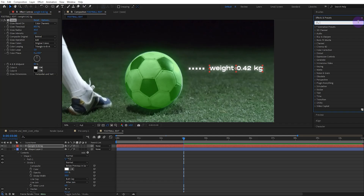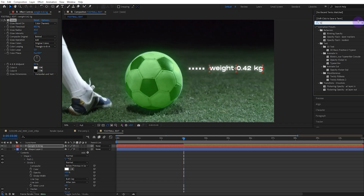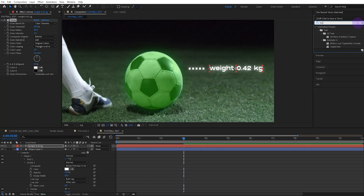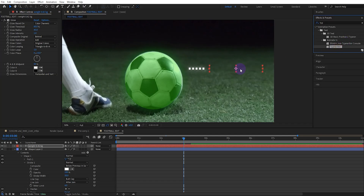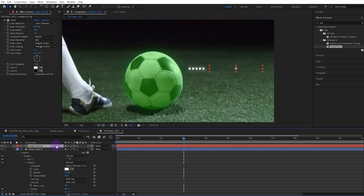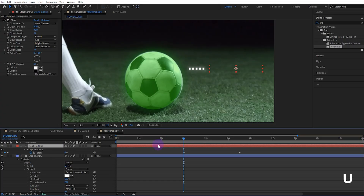Add the typewriter effect to the text. Adjust the distance between the keyframes accordingly.